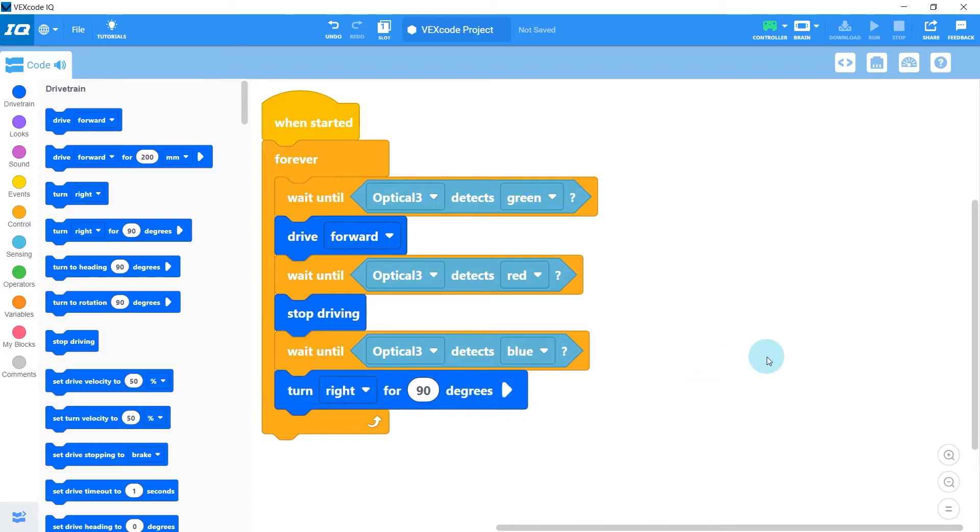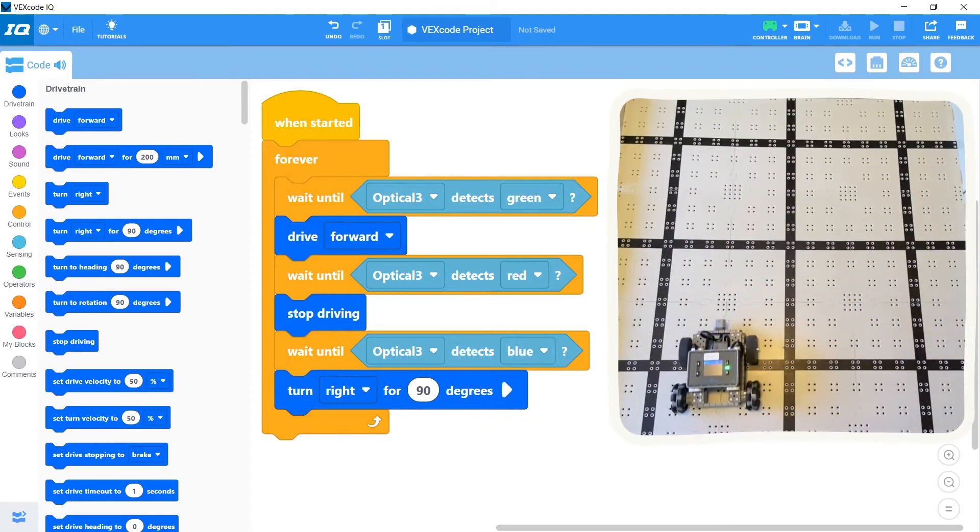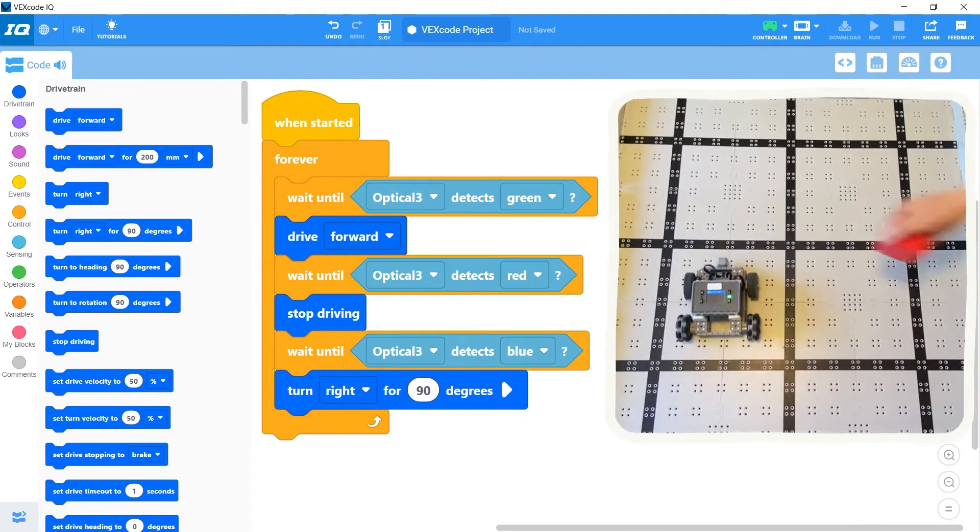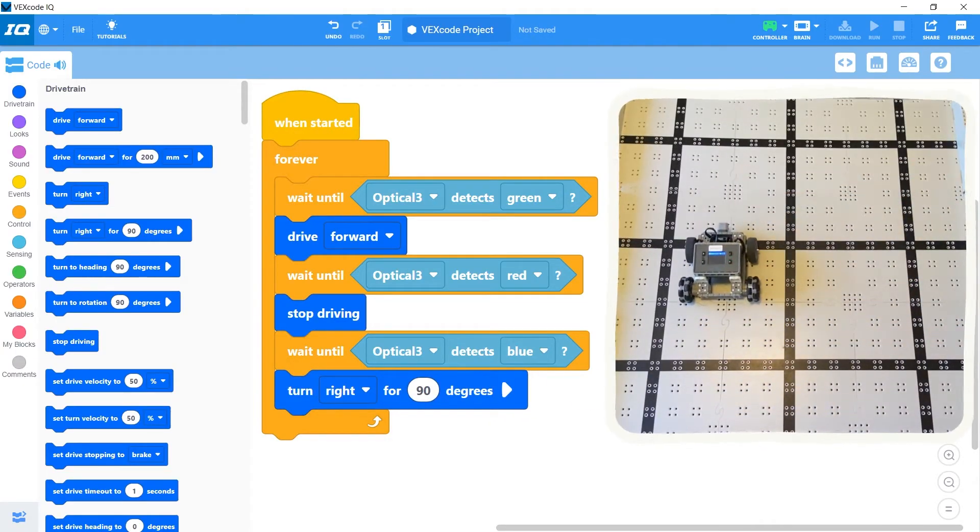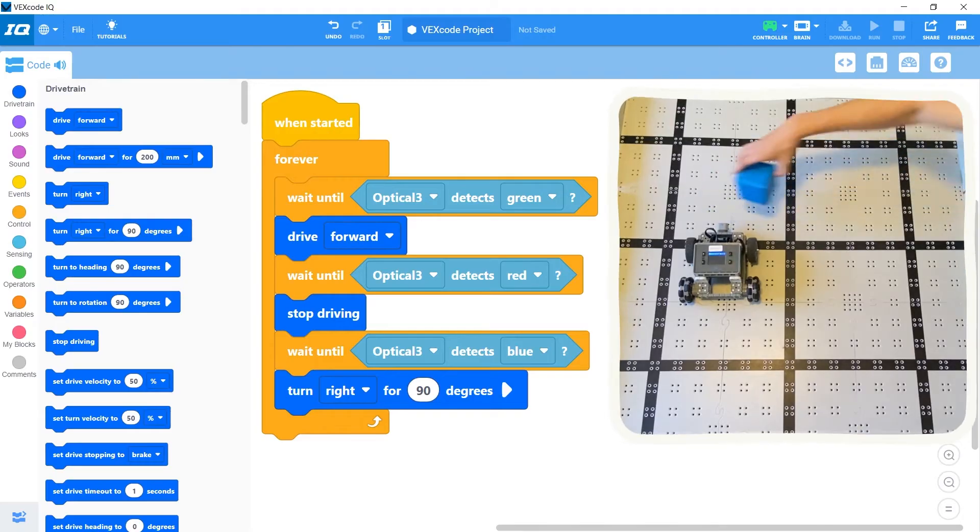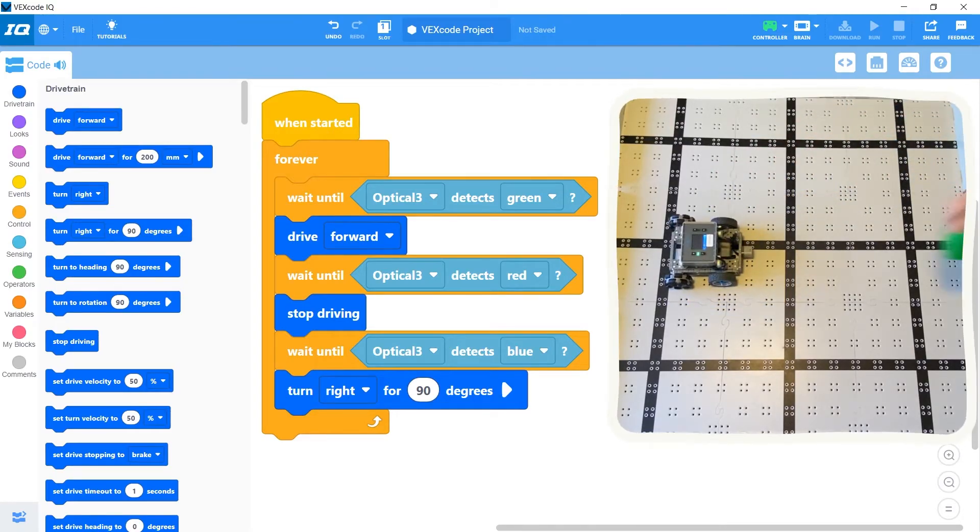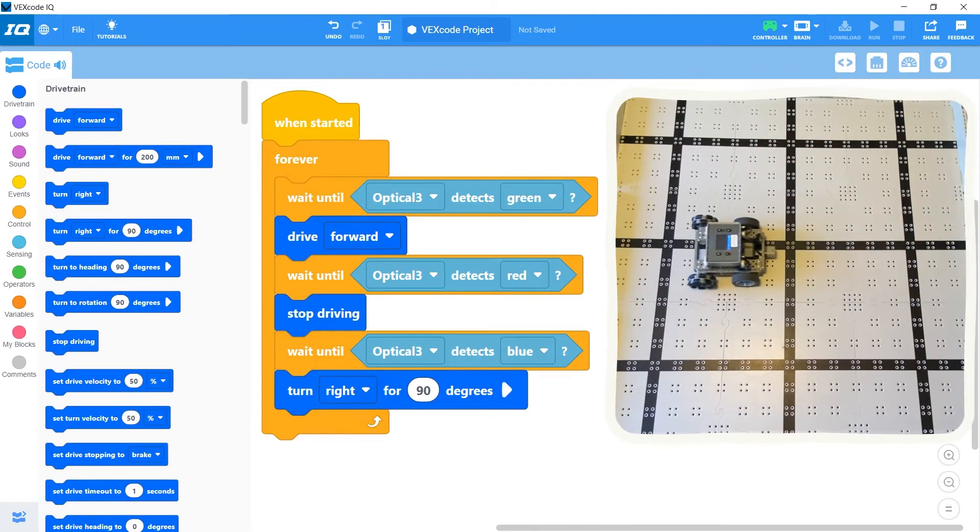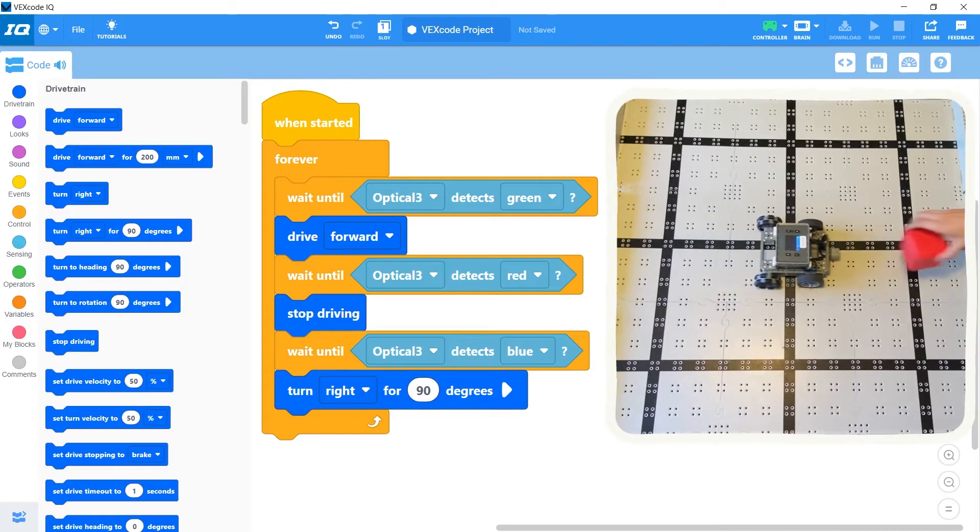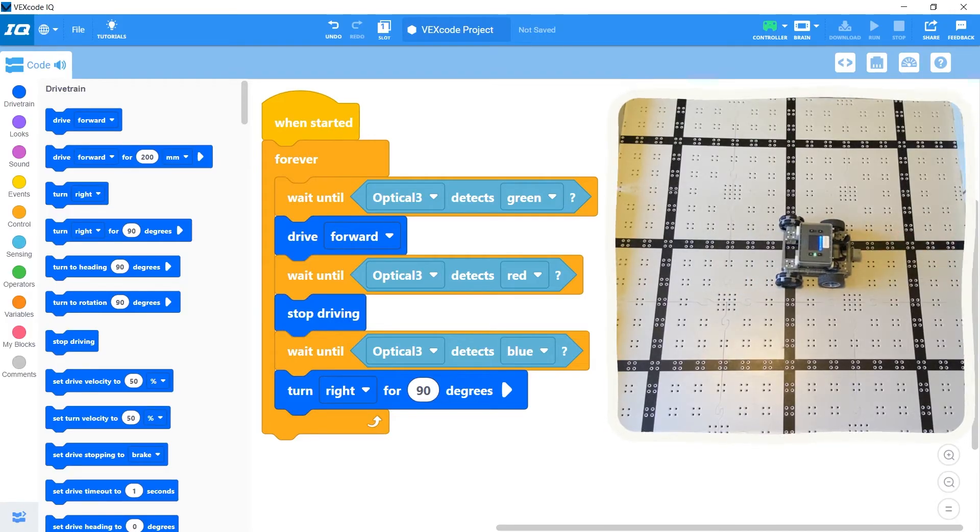If I run this code, now the robot goes when it sees green. It then stops if it sees red, and then turns if it sees blue. And we can also repeat colors like before and go back to green, and then back to red.